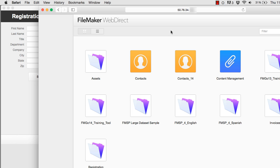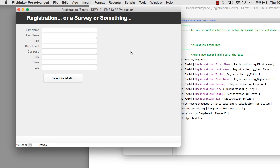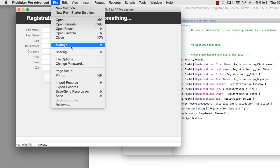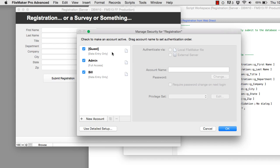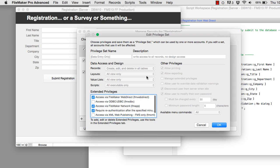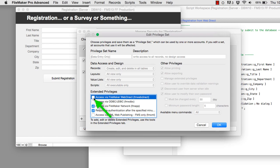To get this to work, you need to make a couple of settings correct. First, when I open this file it's set up to automatically open as a guest account. In my security settings, the guest account is enabled. I've set the guest to data entry, and when I edit that privilege set, it has the FileMaker WebDirect extended privilege enabled. This is super critical — it has to be turned on. If it's not, it's not going to work at all. That's a critical piece you need to ensure to get WebDirect working with guest access.